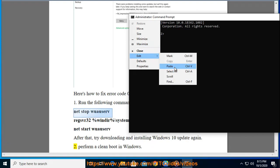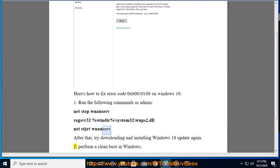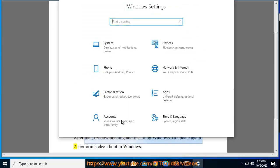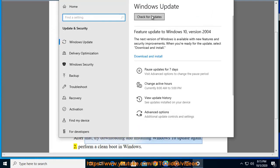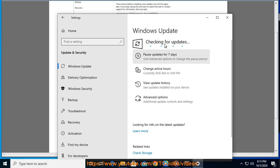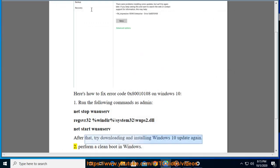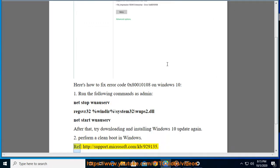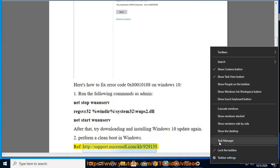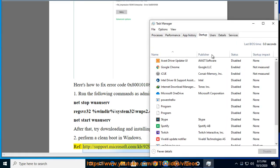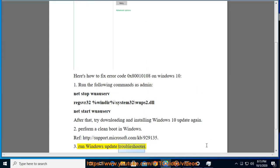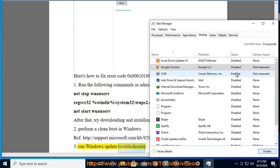Perform a clean boot in Windows — see http://support.microsoft.com/kb/929135 for instructions. Then run the Windows Update Troubleshooter.